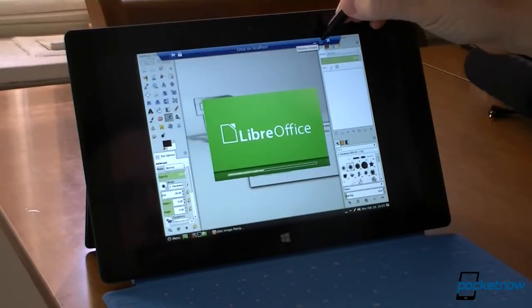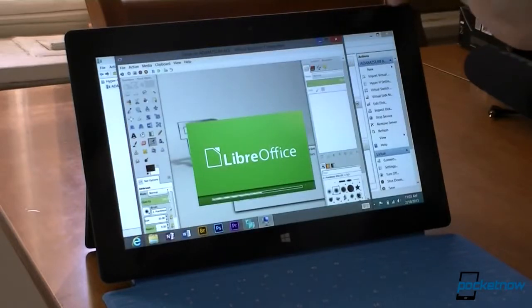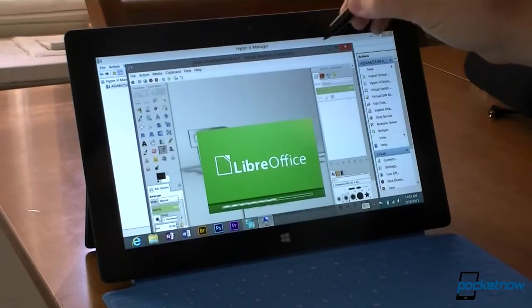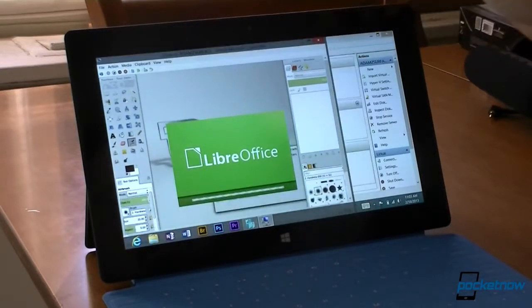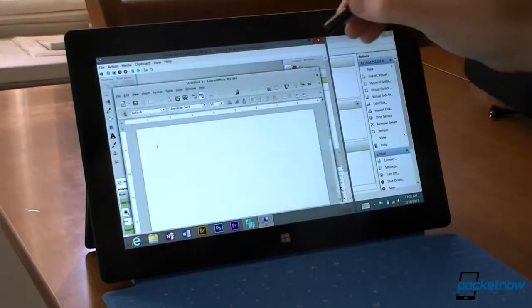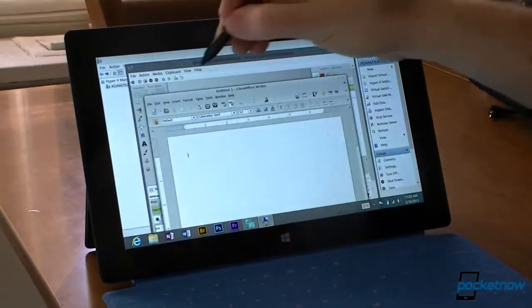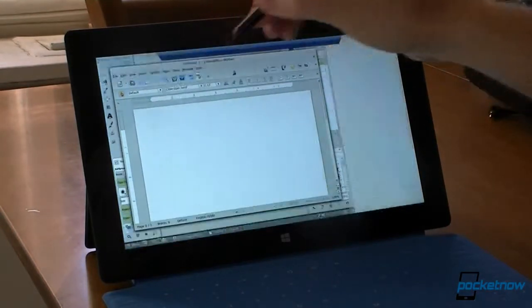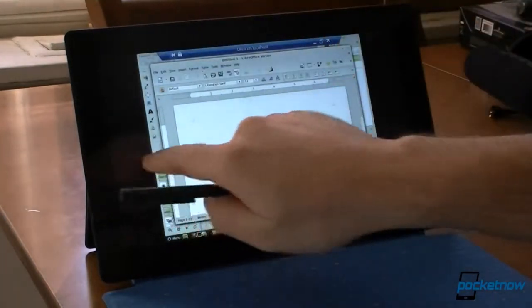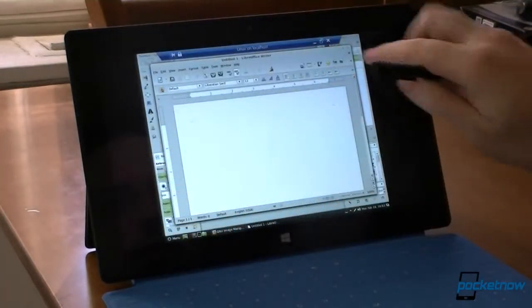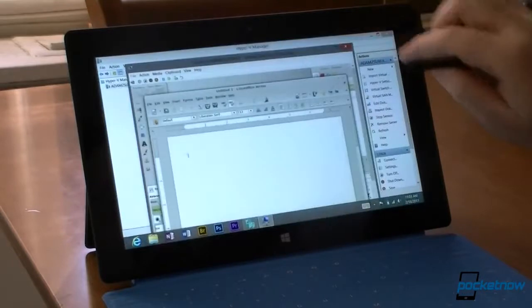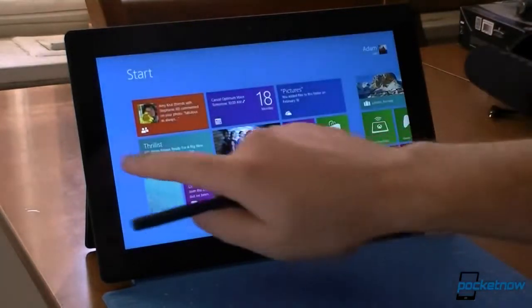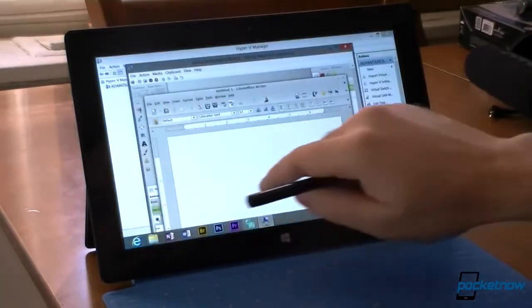And I can always resize the window. There's my Linux window. And it's still going pretty nicely. And I can still do everything that Windows 8 can do.